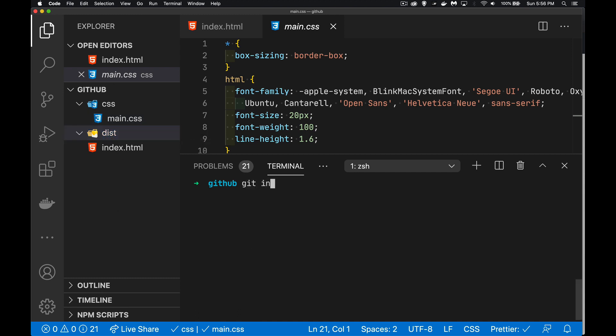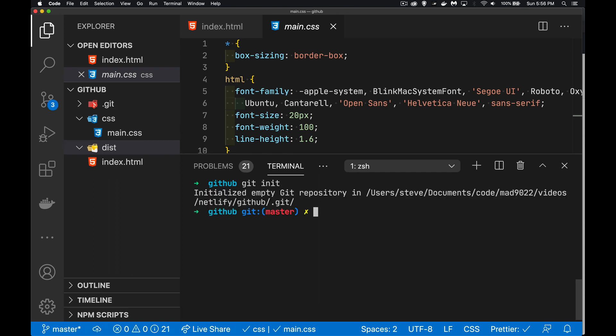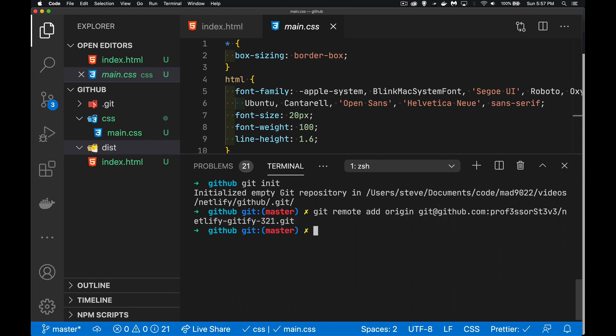So let's do our git init. Get that set up. We've turned this into a git project. Now I'm going to set my git remote to that one that we just created. So we've set up git. This is now a git project.